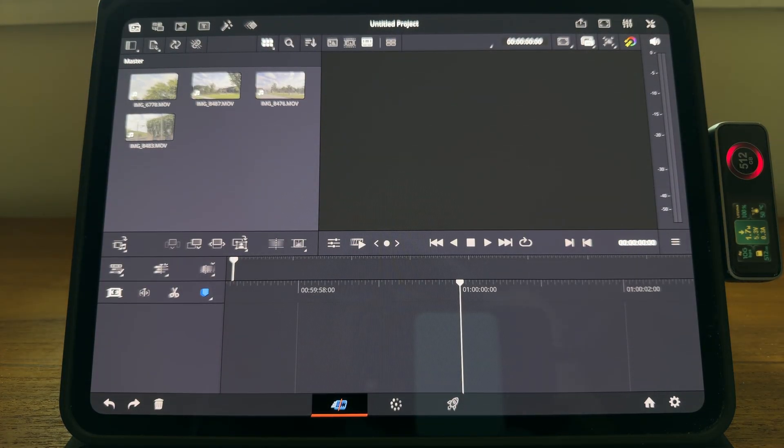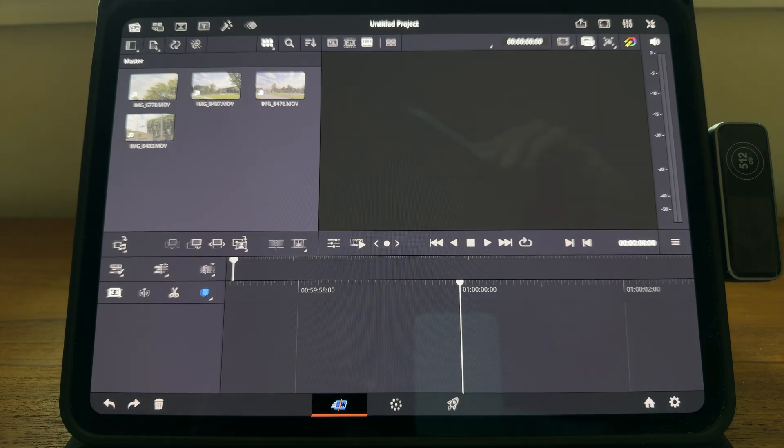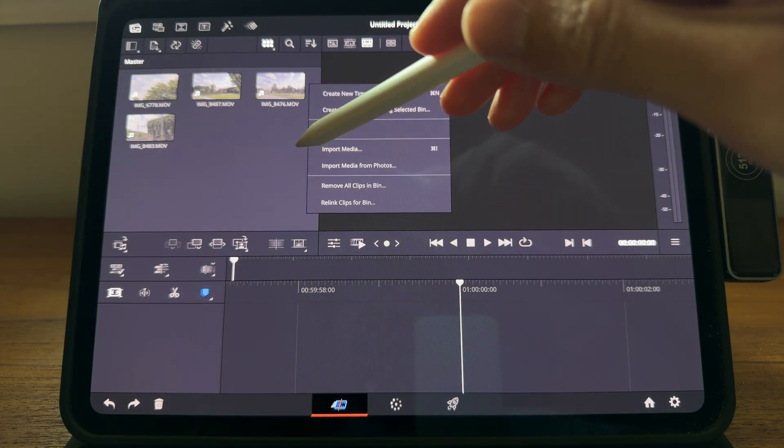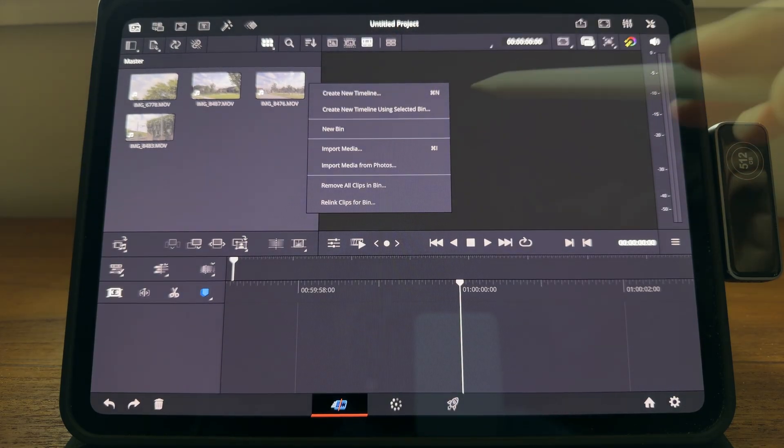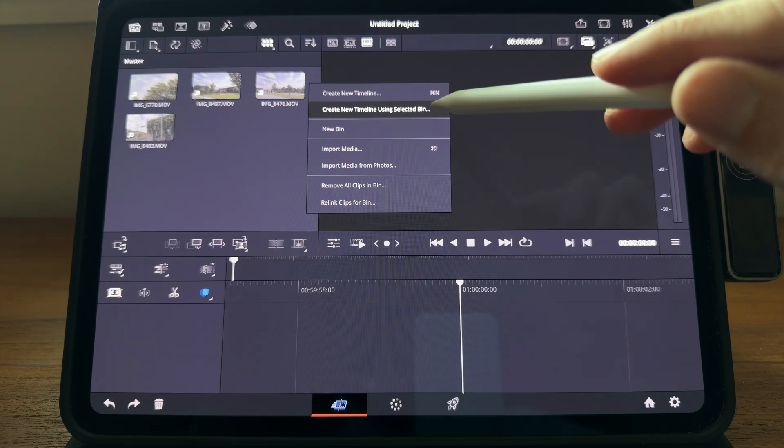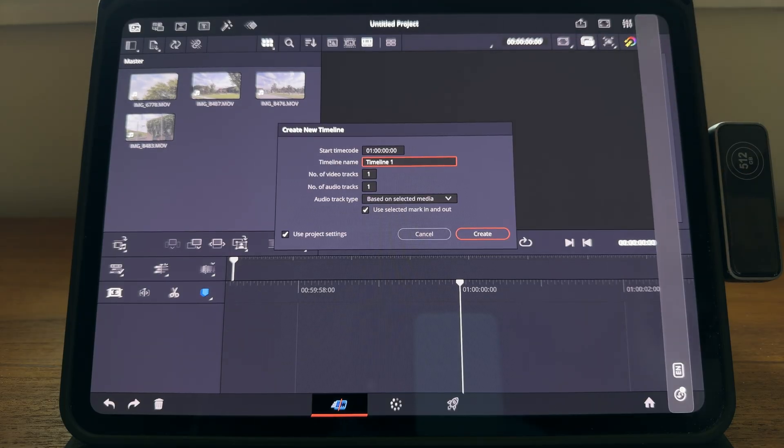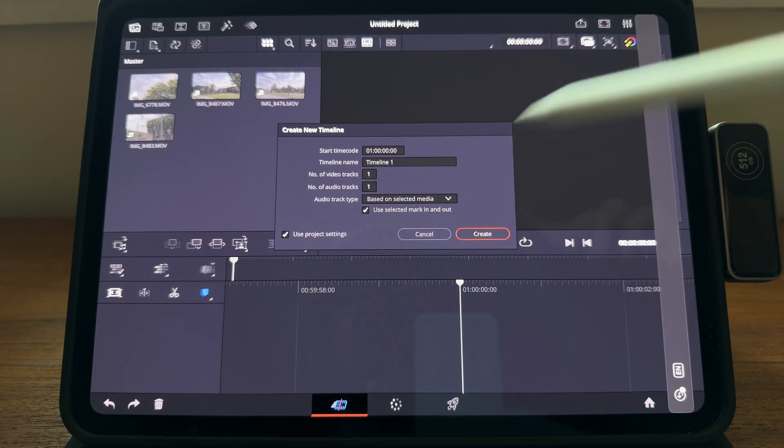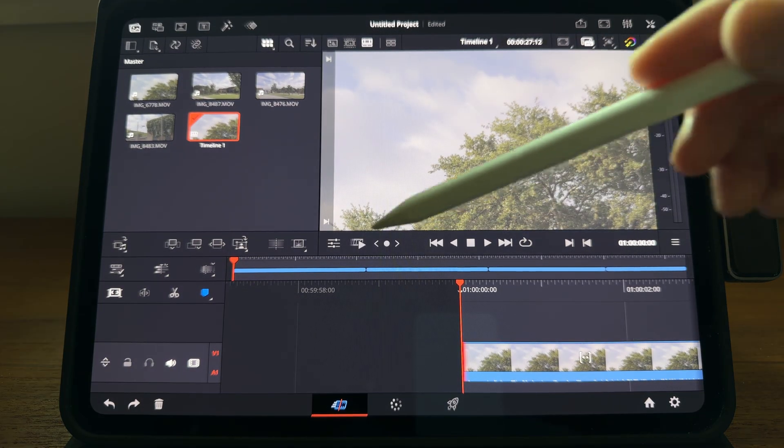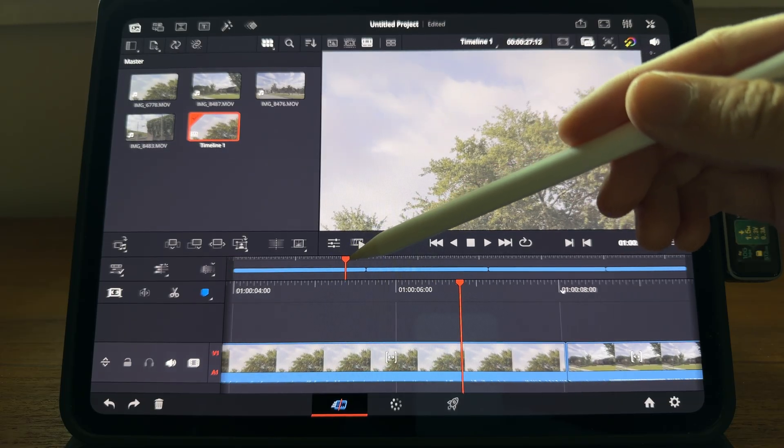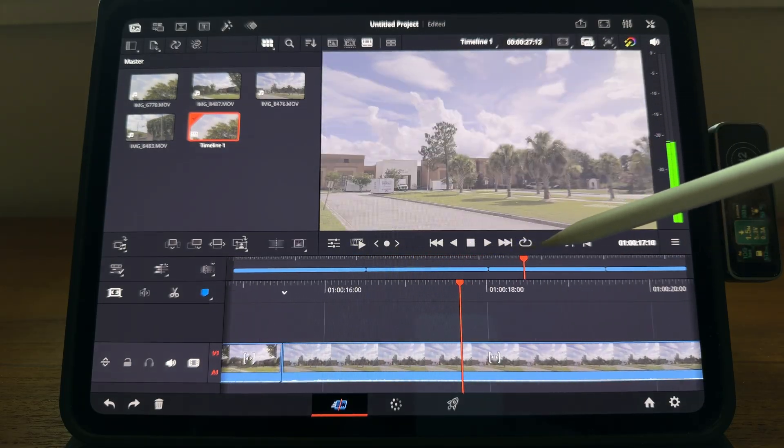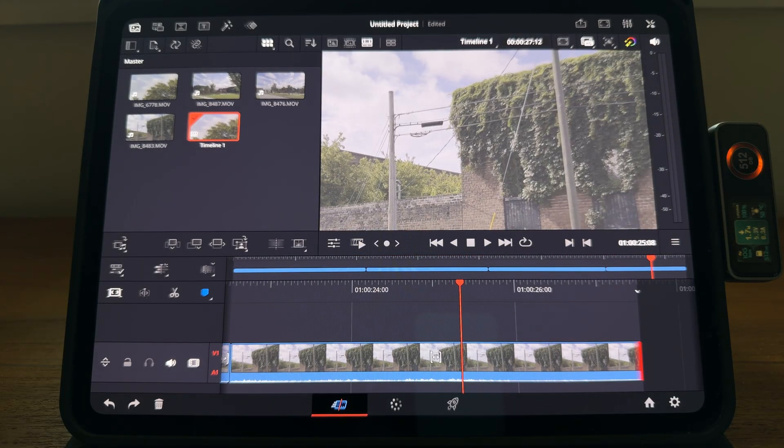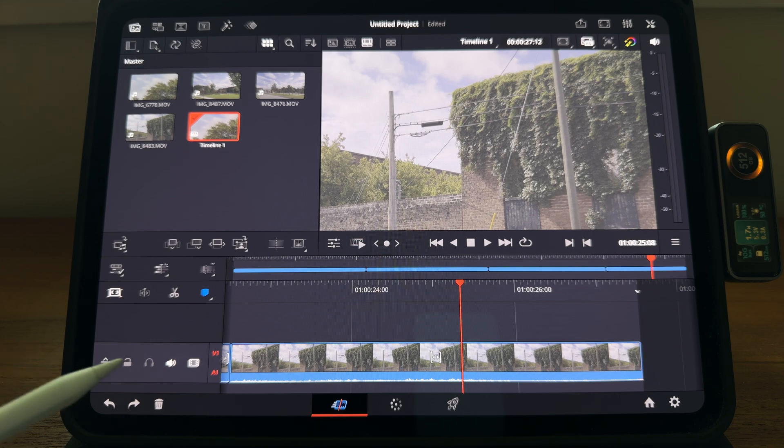To create a new timeline with them, I'll just long press the empty space. Create new timeline using selected bin. Hit create. Okay, now we have a timeline with all those four clips. I don't really want to hear the audio today, so I'll just mute the whole track.